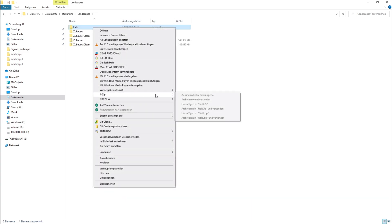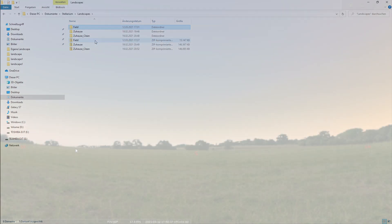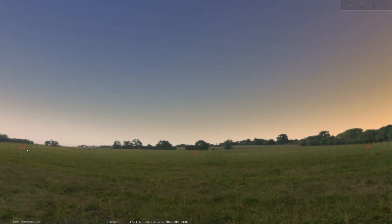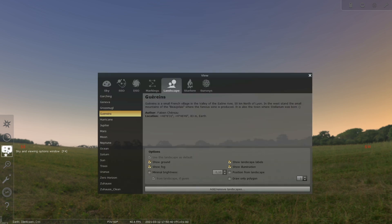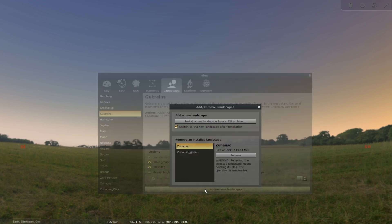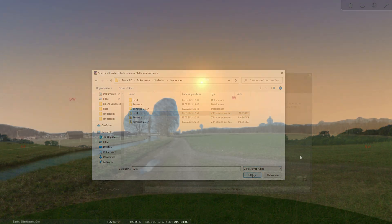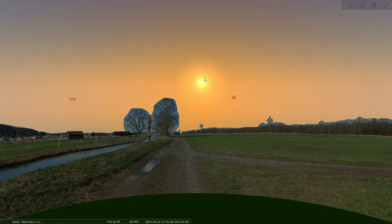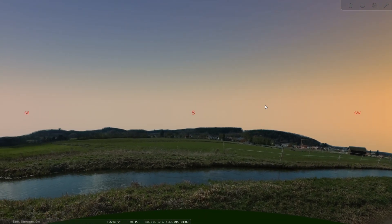The next step is to put the folder we just created into a zip file. We can now start Stellarium. Go into the menu point sky and viewing options. Select landscape and click on add slash remove landscapes. Then a little window pops up and we click on install a new landscape from a zip archive. Now we select the folder we have just put into a zip archive and confirm by clicking on open. Stellarium is now loading our landscape.